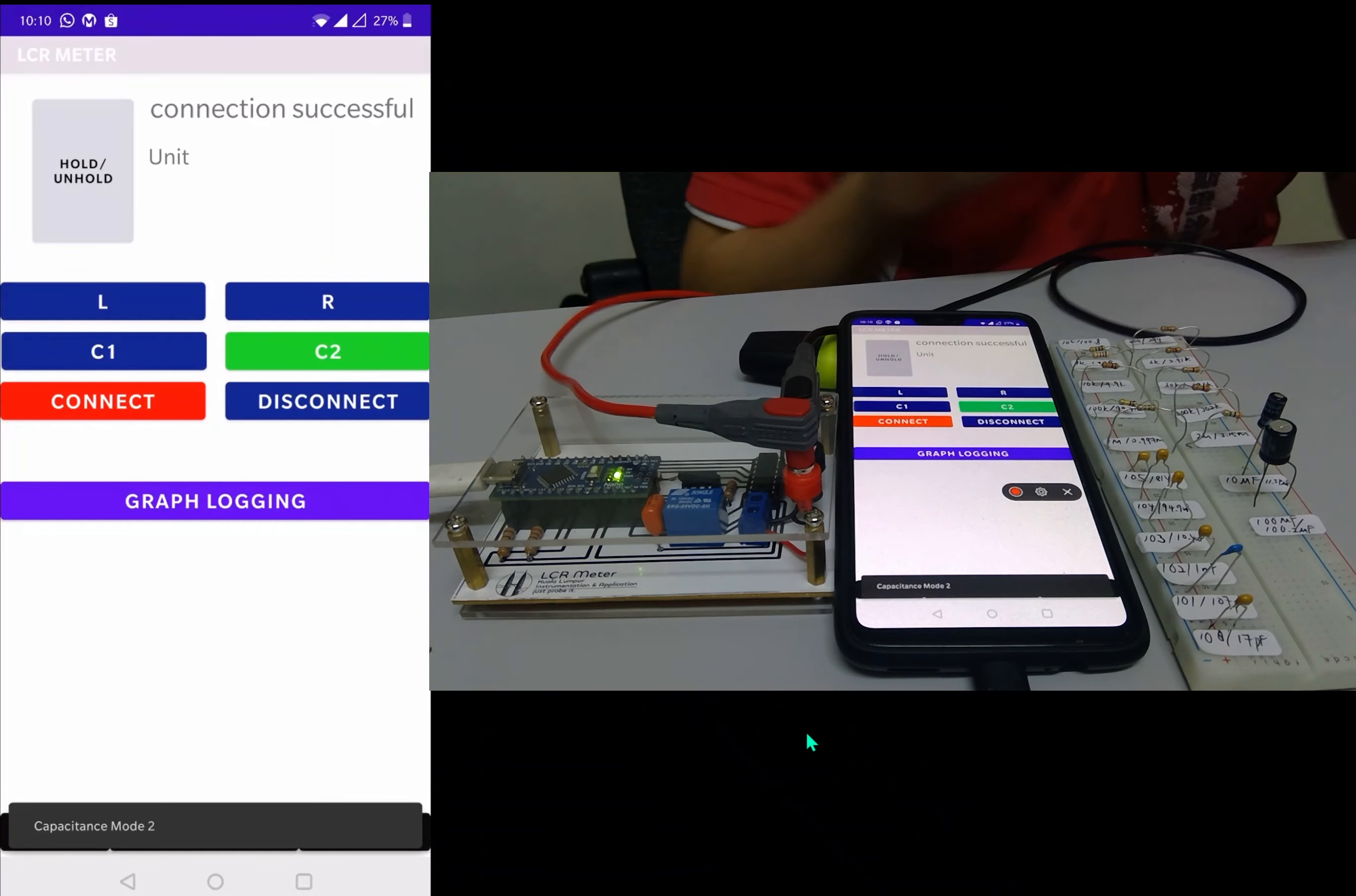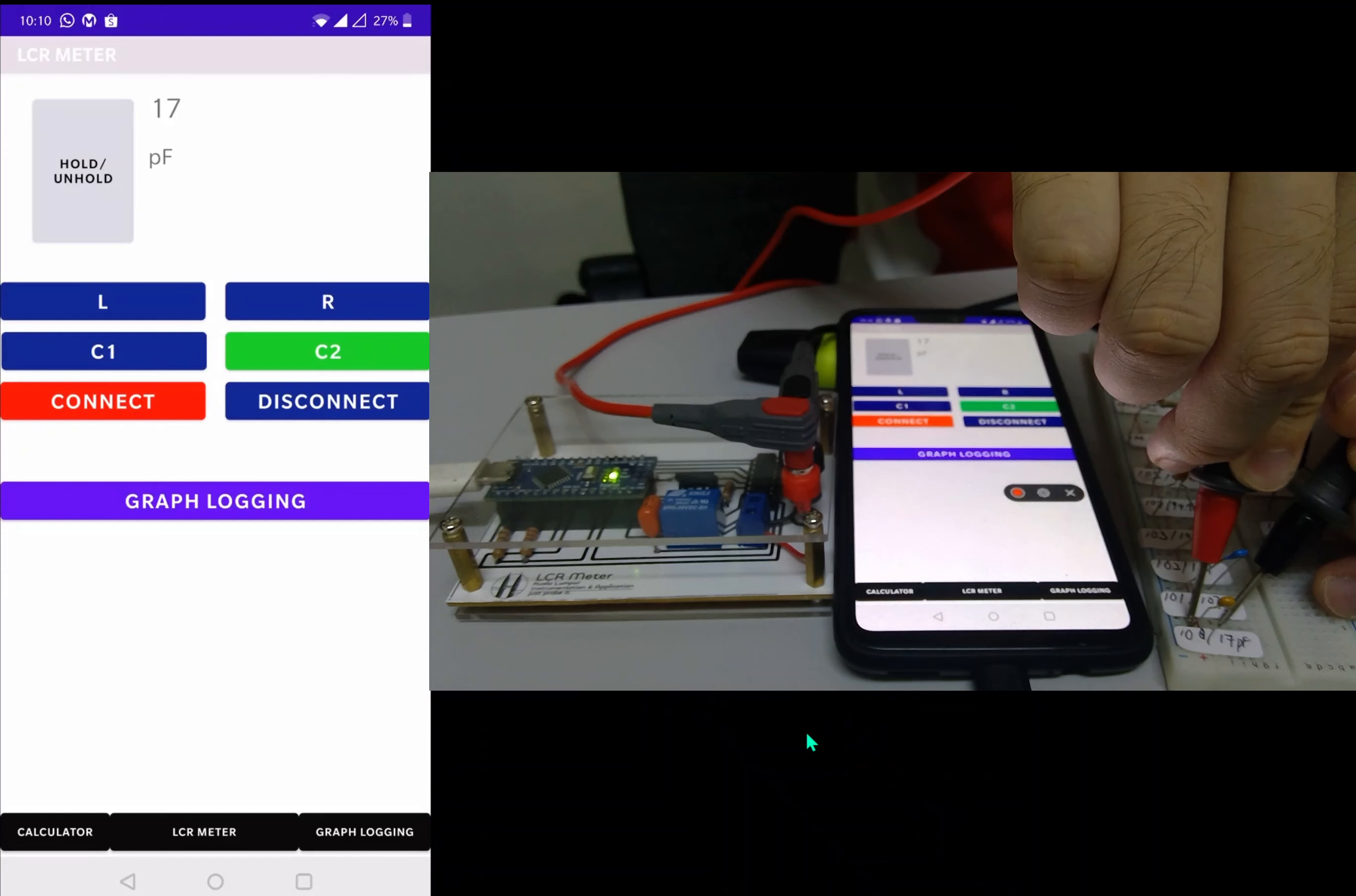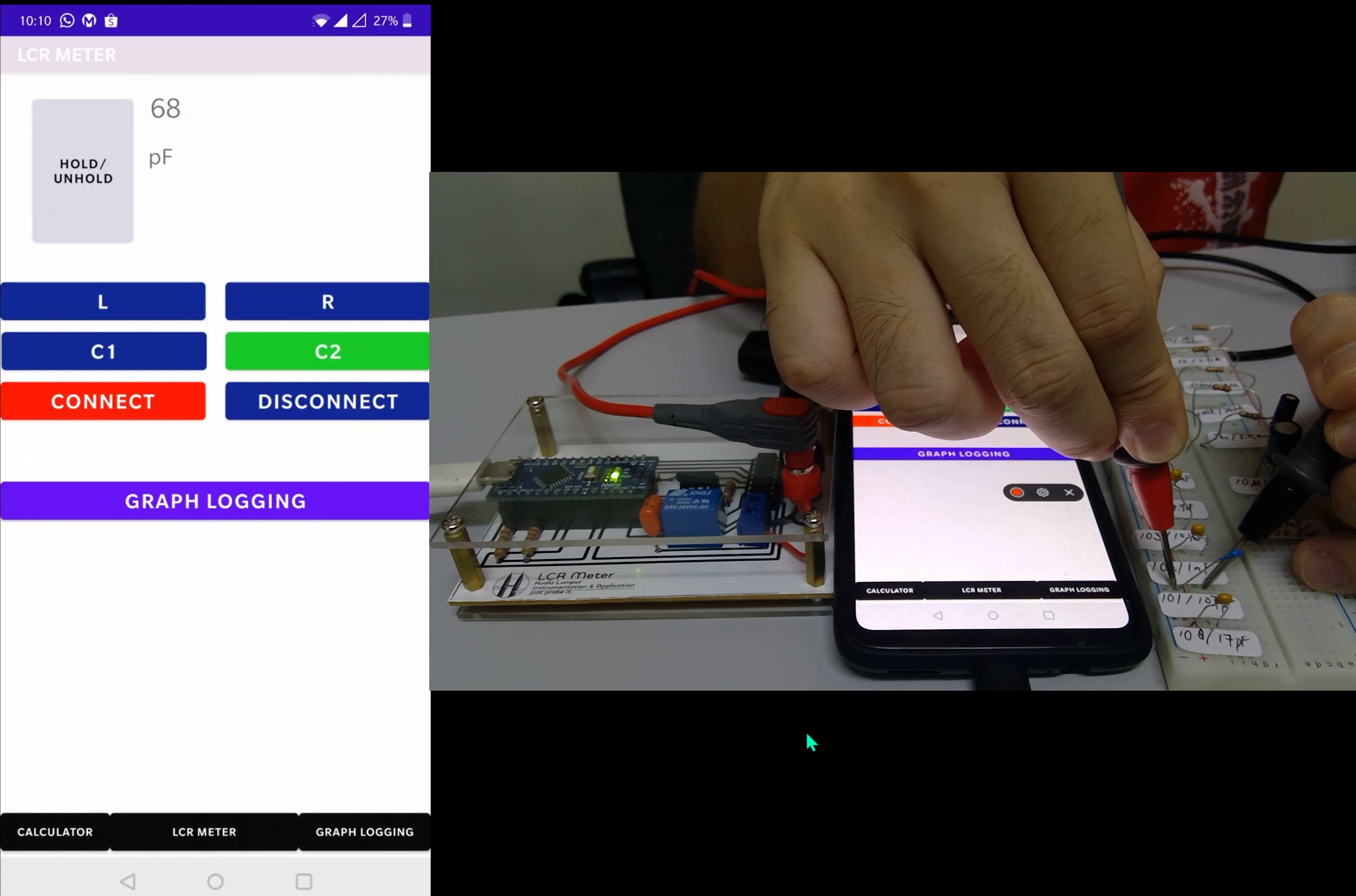We press C2 over here and we start with the lowest capacitance, which is 10 picofarads. We measure around 17. We move on to the 100 picofarad, we measure about 69.